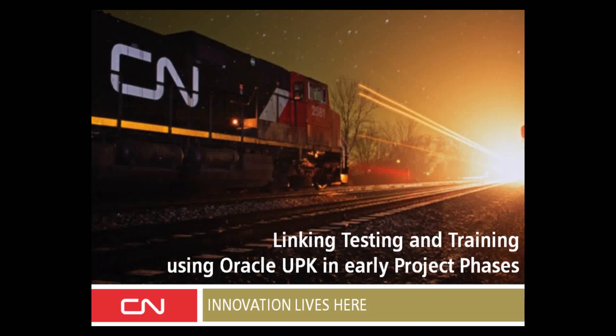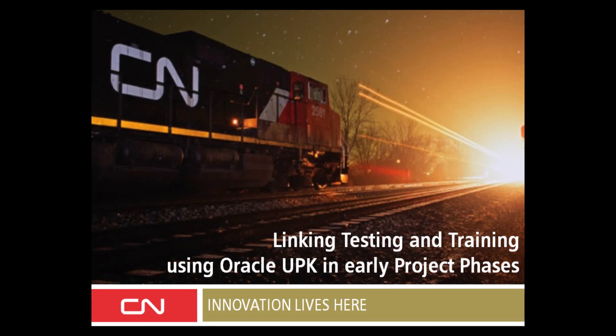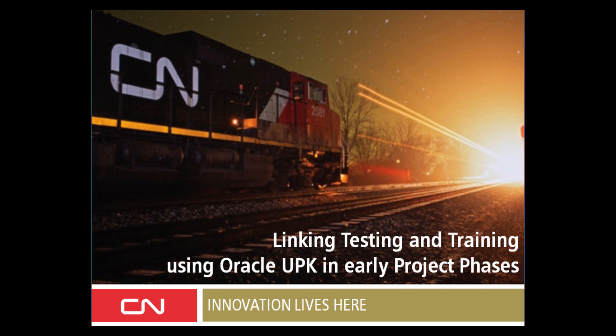Hello and welcome to this presentation. Today we will talk about Oracle UPK and especially how we use it to leverage the effort generated during the testing phase and the training phase of various IT projects, allowing us to save precious time.